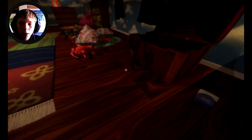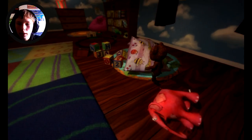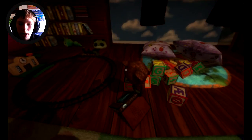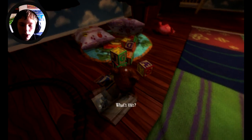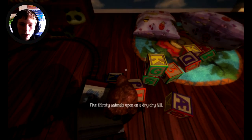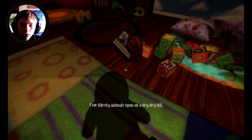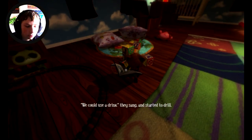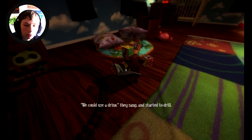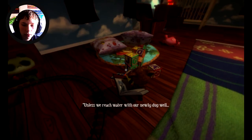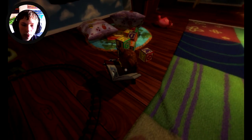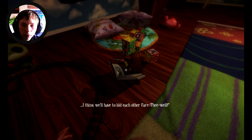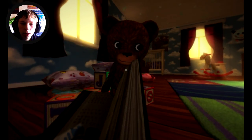Okay, what are we doing now? Where are we going Teddy? Teddy, you're messing everything up. Teddy, what's this? That's my journal Teddy. Get out of my journal, that's my privacy. Five thirsty animals upon a dry dry hill, we could use a drink they sang and started to drill. Unless we reach water with our newly dug well, I think we'll have to bid each other fare thee well. Ah Teddy, you're a rapping god, you're a rhyming god Teddy.